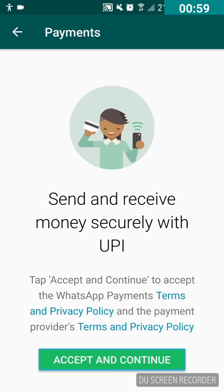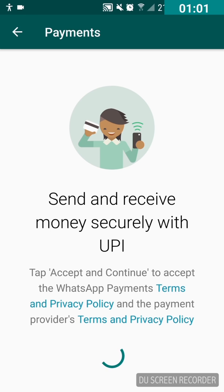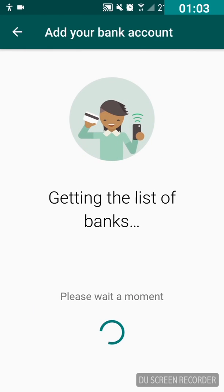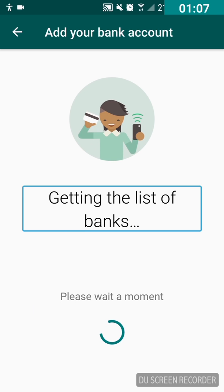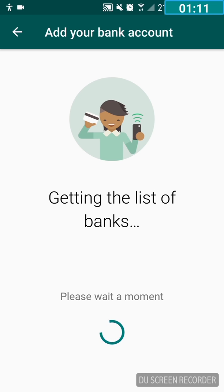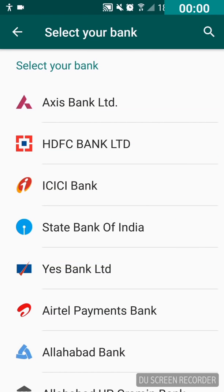Double tap on the 'Accept and Continue' button and wait a few seconds to get the list of banks. You can hear 'getting the list of banks.'